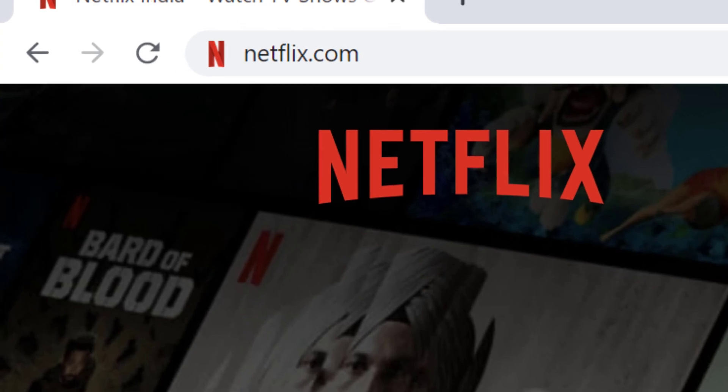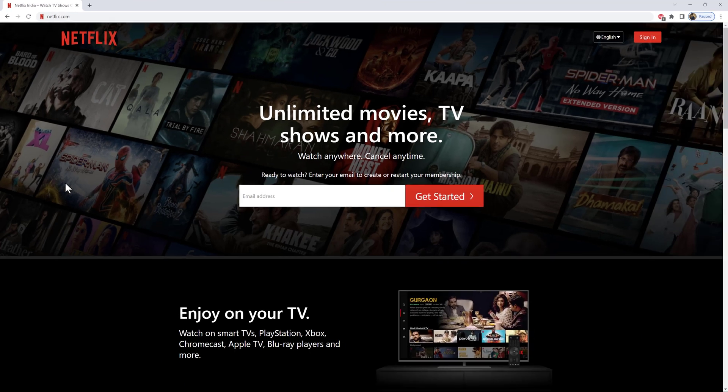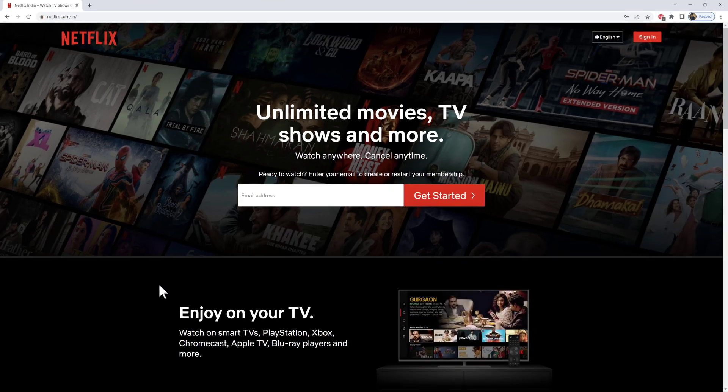In the URL box, type netflix.com and press enter on your keyboard. Now you'll get the official web page of Netflix, which looks like this.